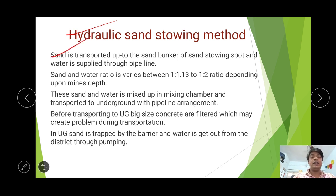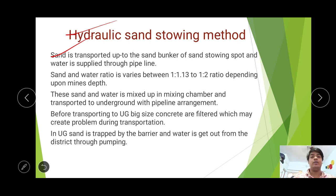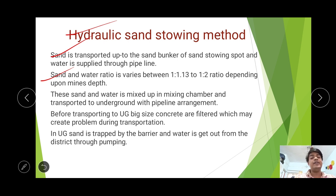How is Hydraulic Sand Stowing done? Sand is transported from the source or from any river to the Sand Bunker or the Mixing Chamber, where the stowing operation is carried out. The main part is to transport the sand from the source or river to the Sand Bunker. Sand and water are then mixed up and this ratio of mixing varies from 1:2 to 1:3, depending upon the depth of cover of the seam.